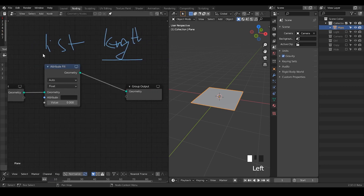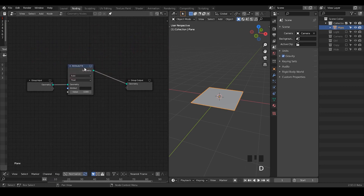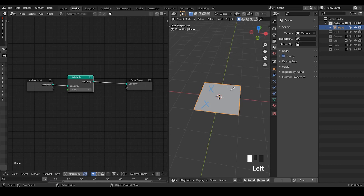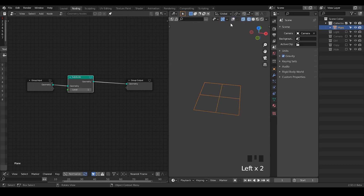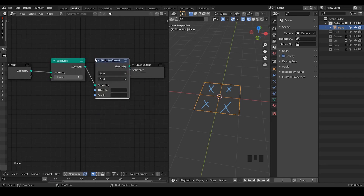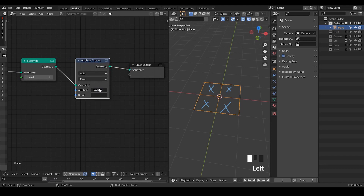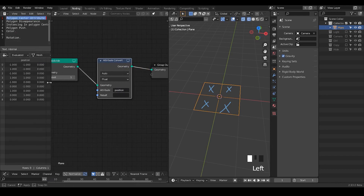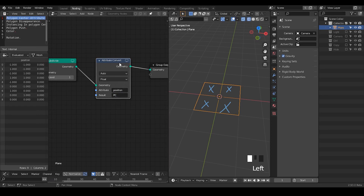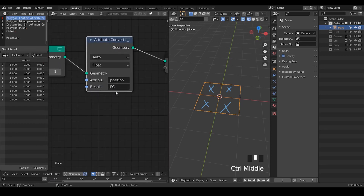Let's remove this spreadsheet and subdivide this plane so that we have more polygons to work with. If we subdivide one time, we basically have four polygons being created. We can go to the wireframe view — this is how it looks. The technique we're going to use is the attribute convert, and we take the attribute position. If we directly write the polygon center, that attribute name is very long, so I'll just shorten that as PC — just to know that it's a polygon center. You can name it whatever you want.